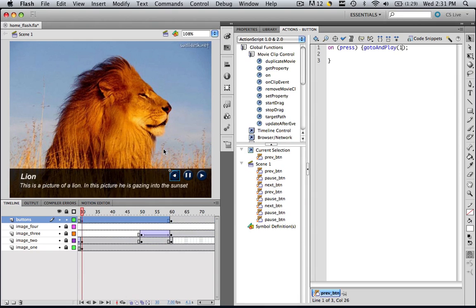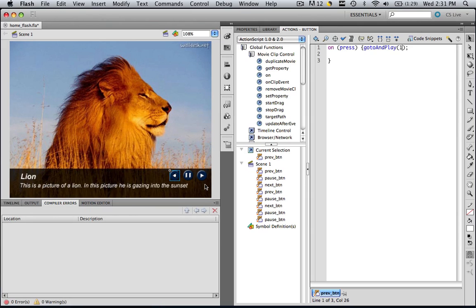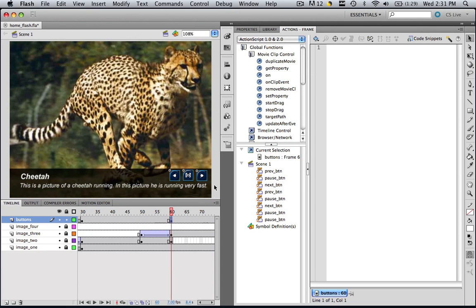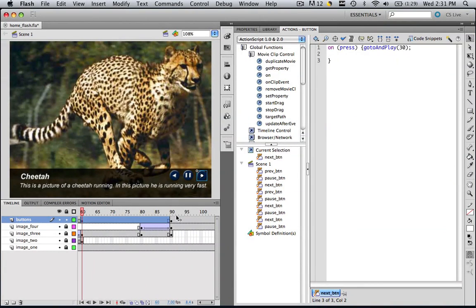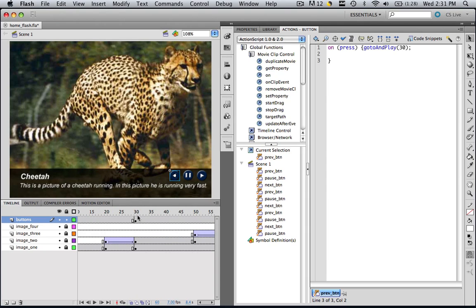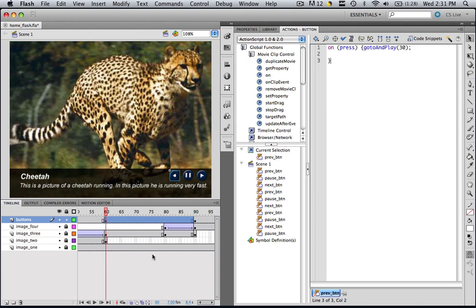Now we're going to check if there are any compiler errors. There are no compiler errors. So now we're going to go to frame 60 and click our next button. Make sure just the next button is selected, paste it in. If we're on frame 60, we're going to want to go to frame 90. So highlight this and go to frame 90. And for our previous button, paste it in. If we're on 60, we'd want them to go back to 30. It's already 30, so it's as simple as that.